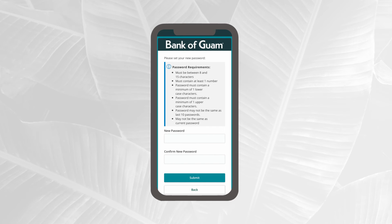Now, set your new password ensuring you meet all the given password requirements and select submit.